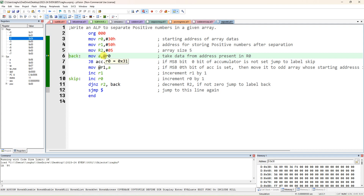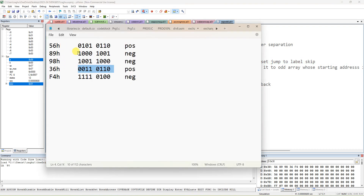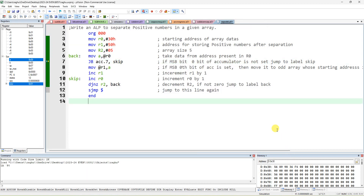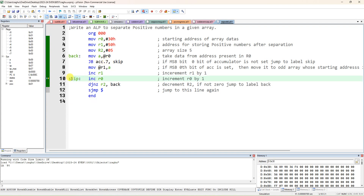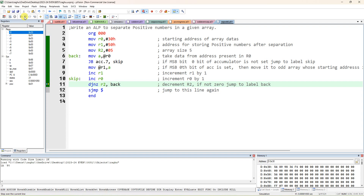Next, 89 at address 31H is loaded into the accumulator. MSB is 1, so it is a negative number — we skip it. Increment R0, decrement R2, jump back. Next data 98 at 32H: MSB is also 1, so it will also skip. Increment R0, then take 36: MSB is 0, so it moves the positive number 36 to location 51H.